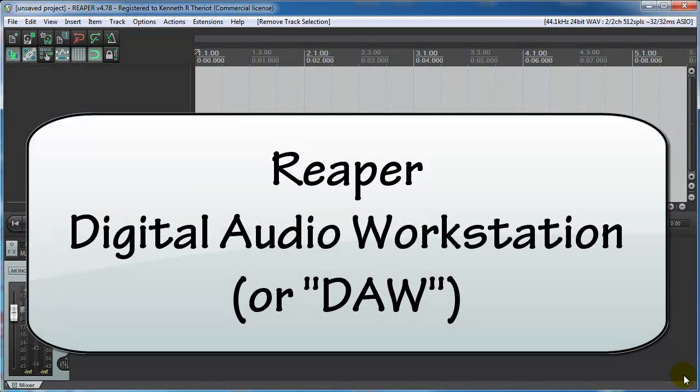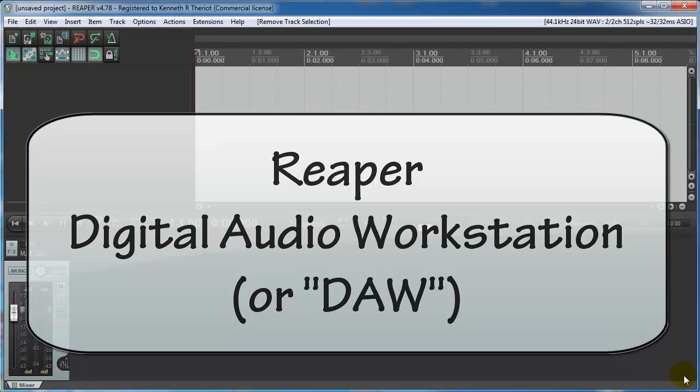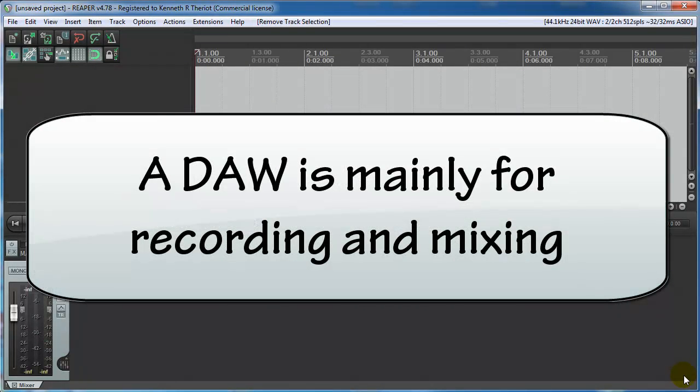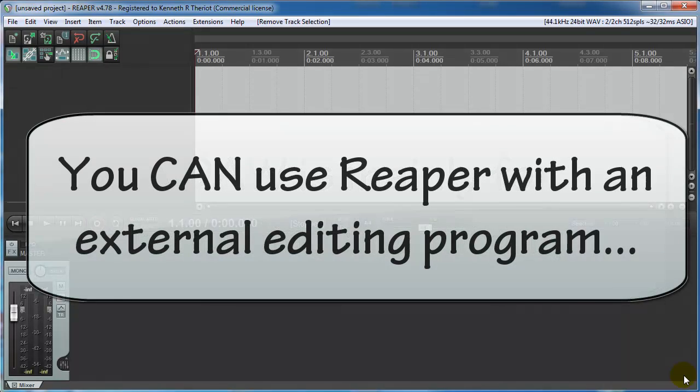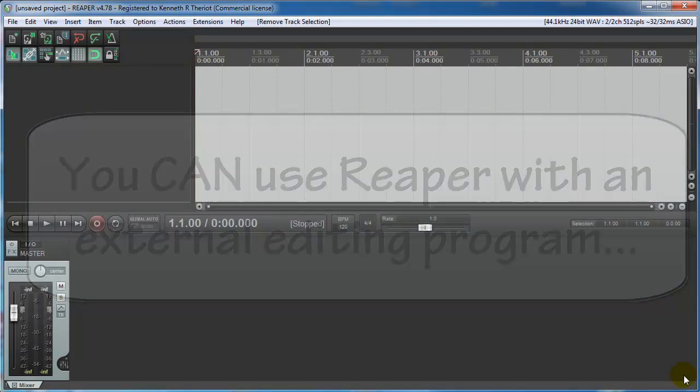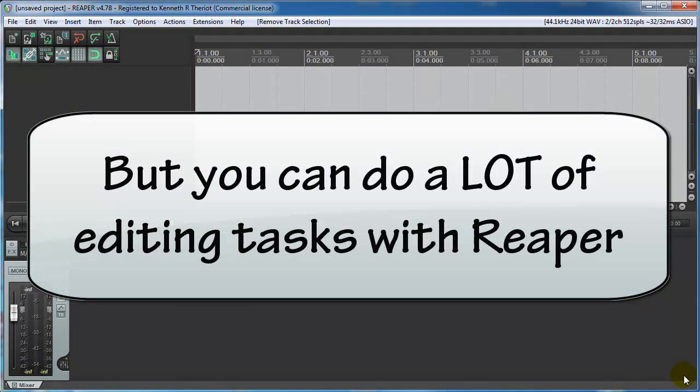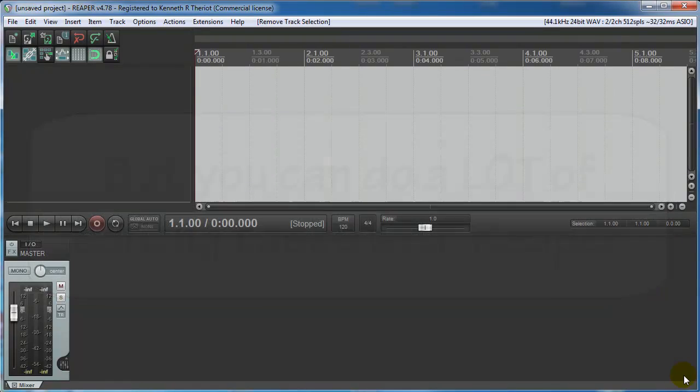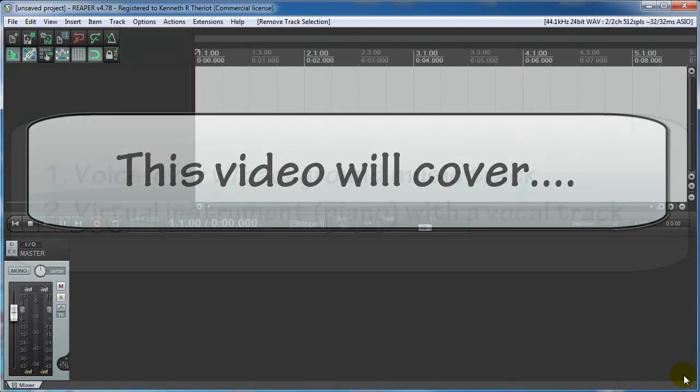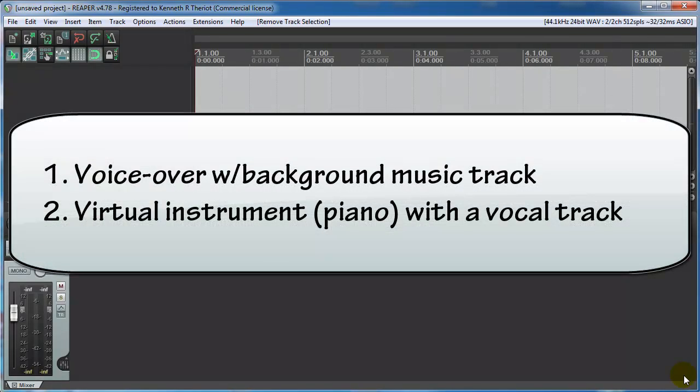Reaper is a digital audio workstation. In the original version of the video, I stated that you would need to also have a program that specializes in audio editing such as Audacity, SoundForge, or Adobe Audition. But actually you can do pretty much everything with just Reaper. Some people, like me, still like to work with both kinds of software. So I'll show you how to do that in this video if you too are so inclined.